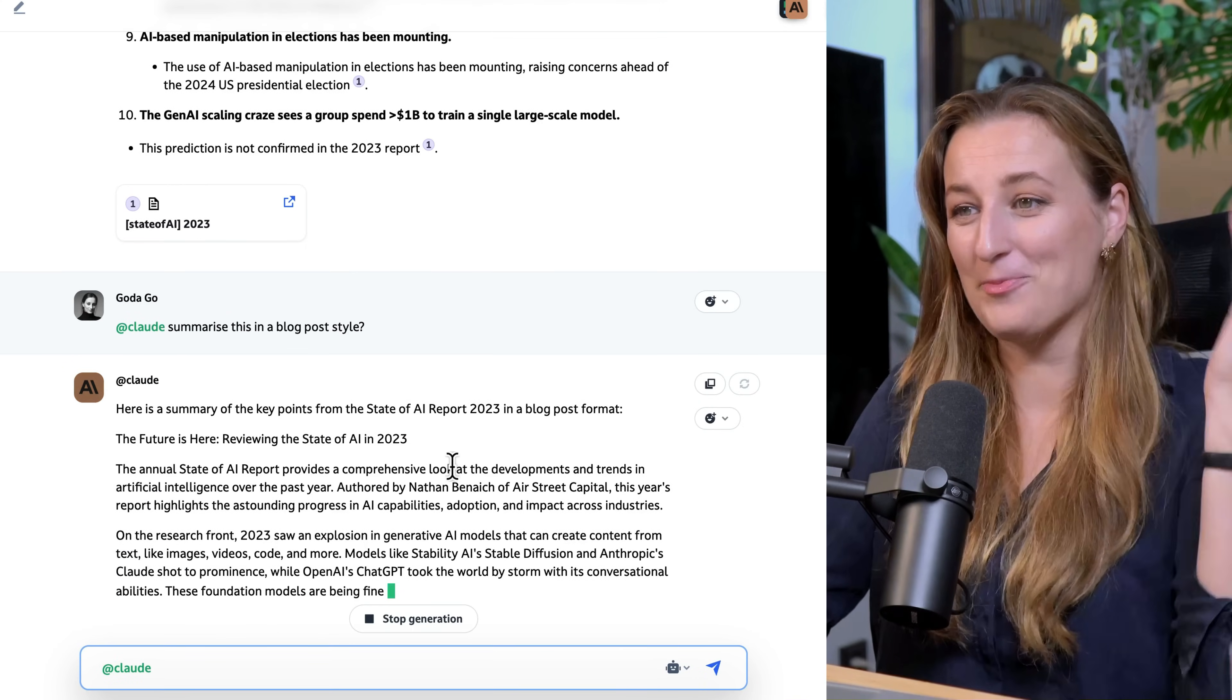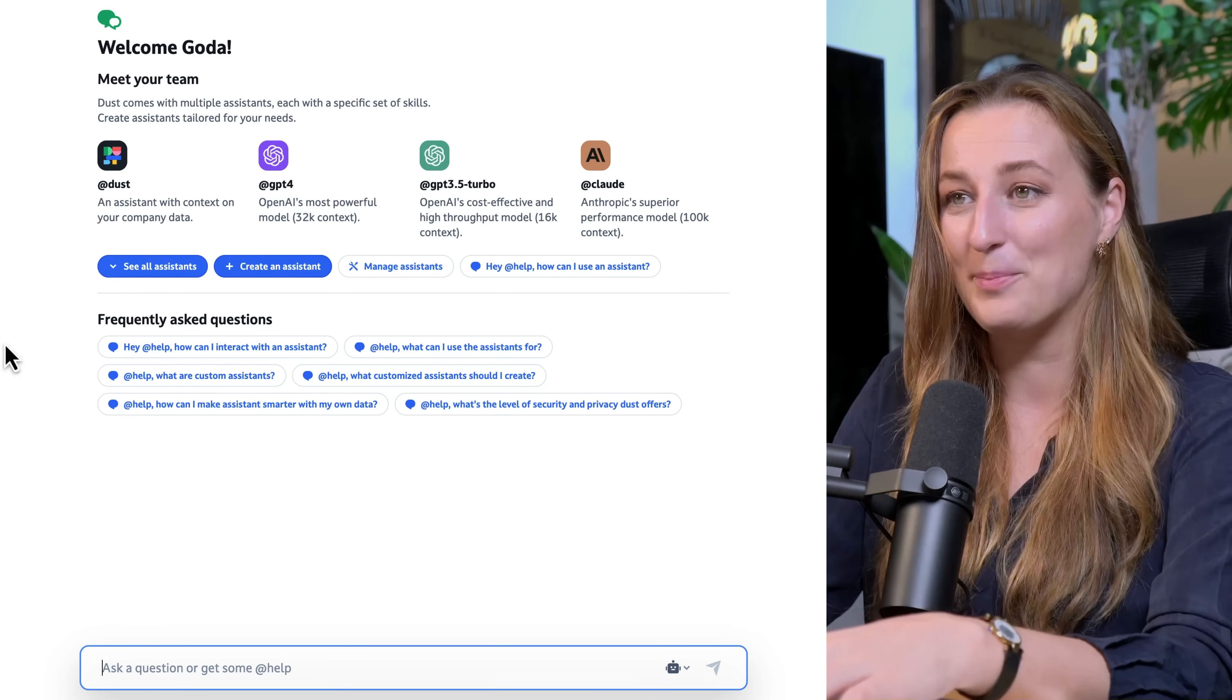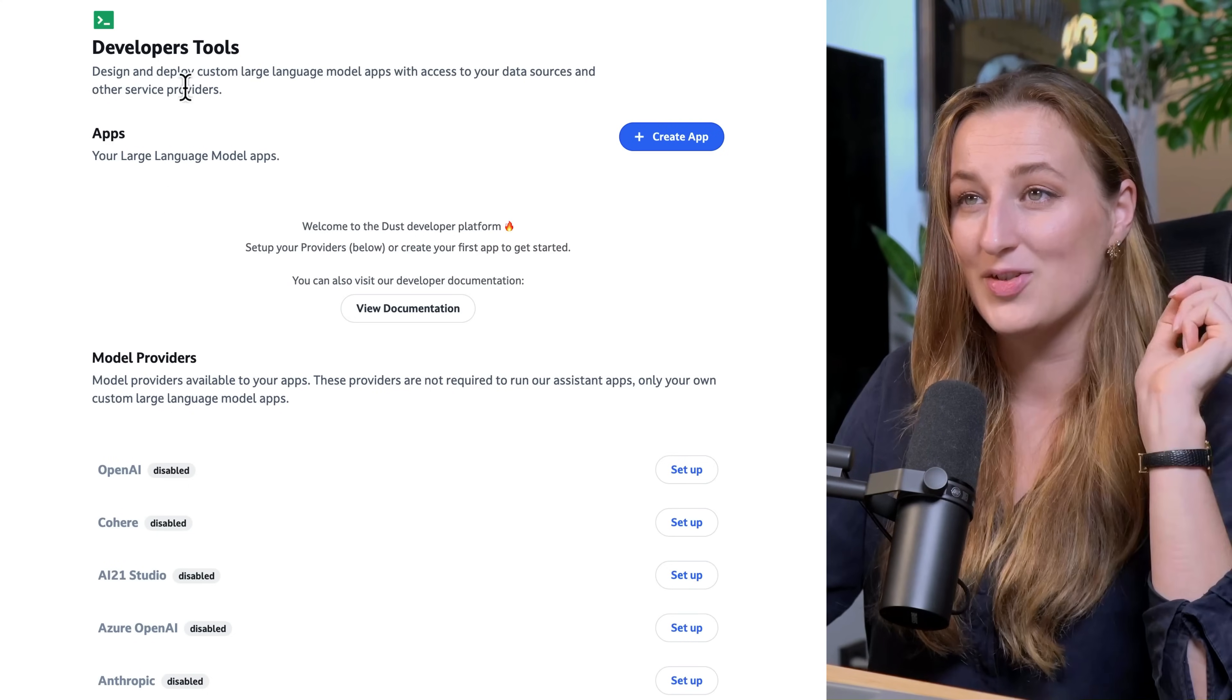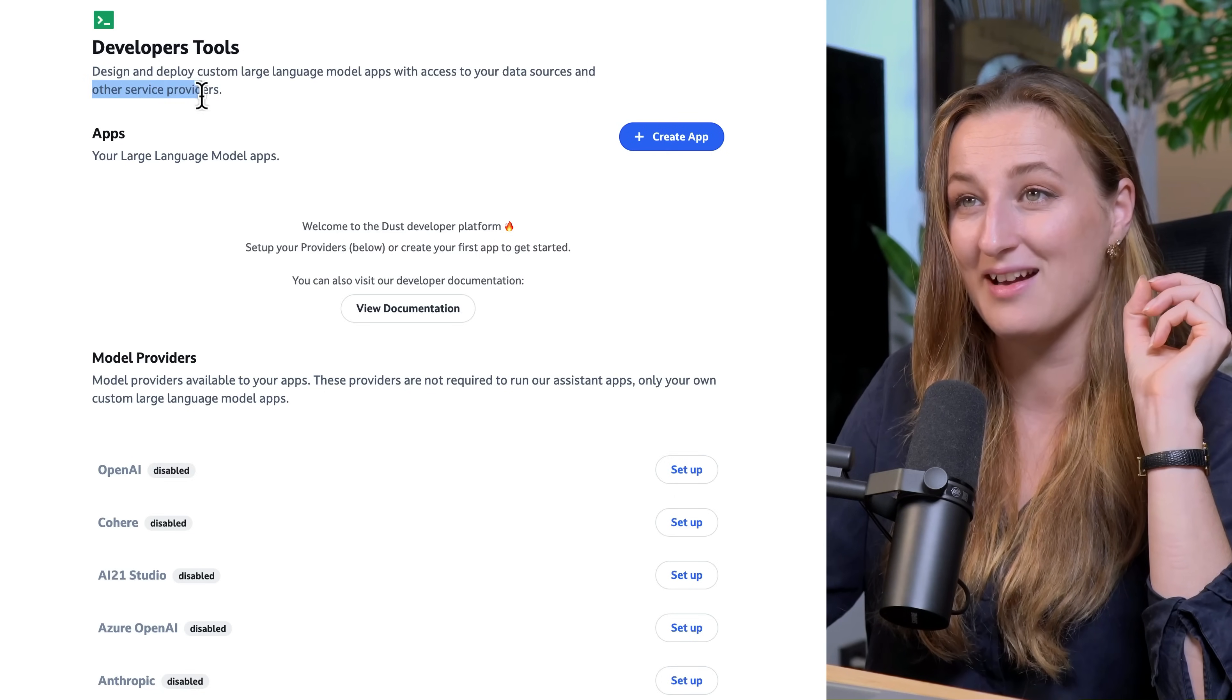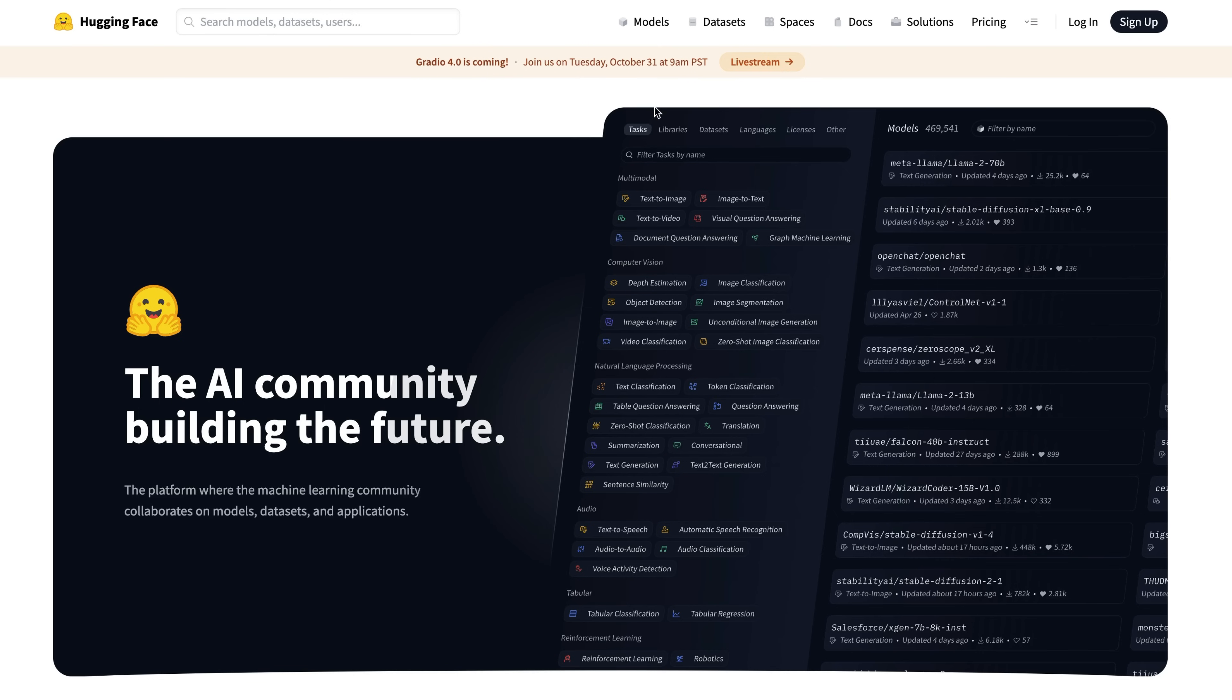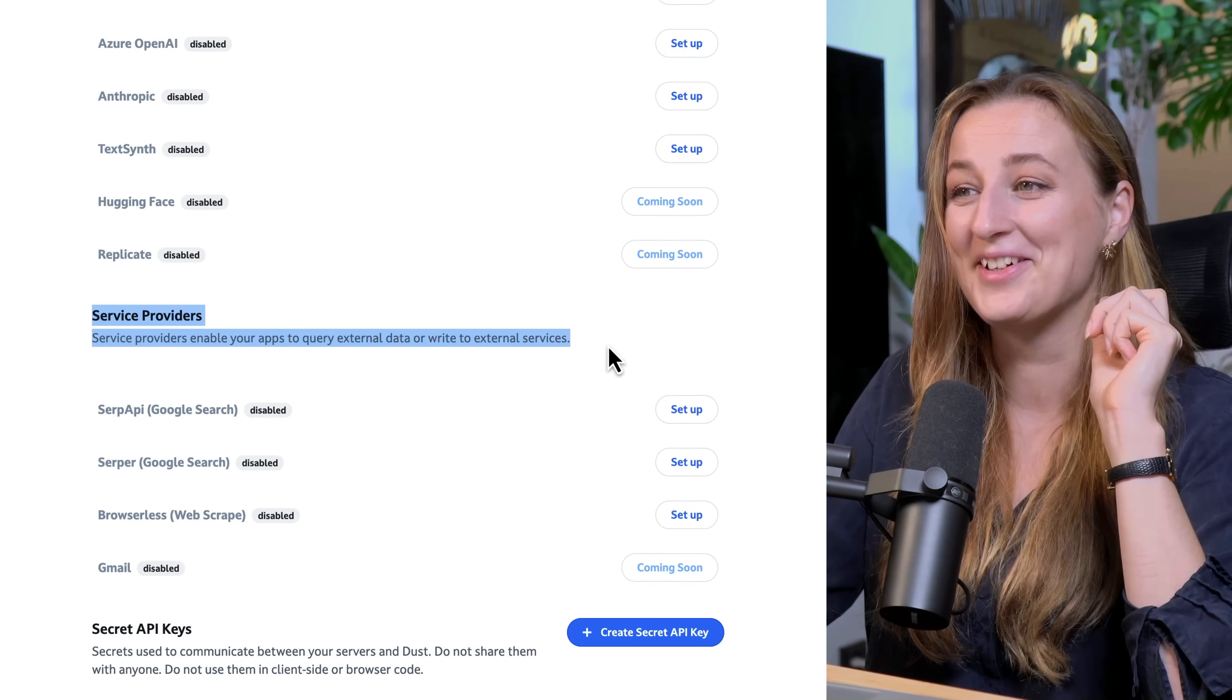And of course, I'm going to create Professor Synapse assistant in here. But first, let's take a look at the developer tools. You can design and deploy custom large language model apps with access to your data sources and other service providers. And Hugging Face has a lot of different models, so this is going to be extremely exciting that you can access Hugging Face. Therefore, you can access all the other models.